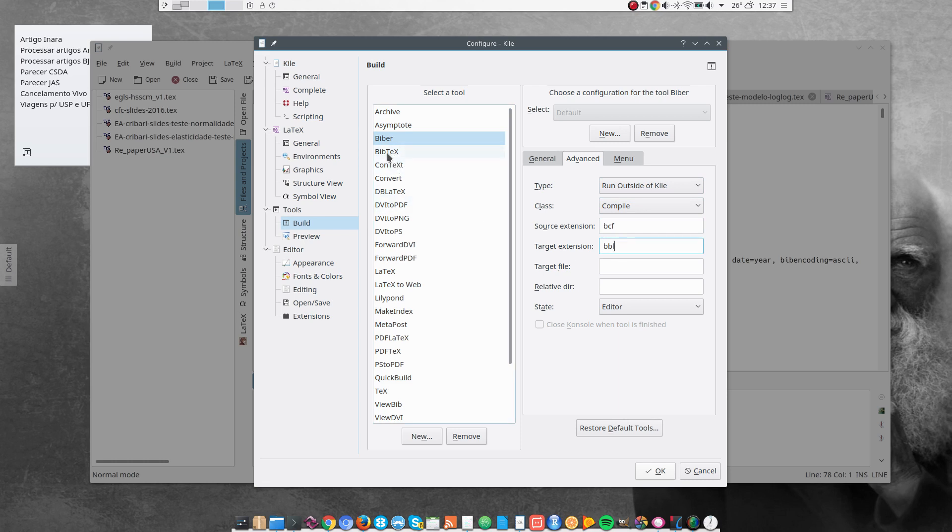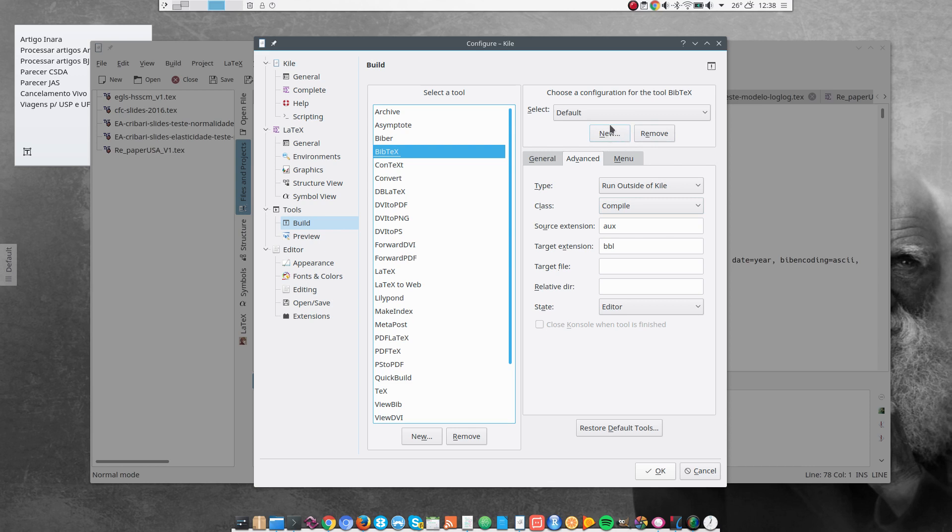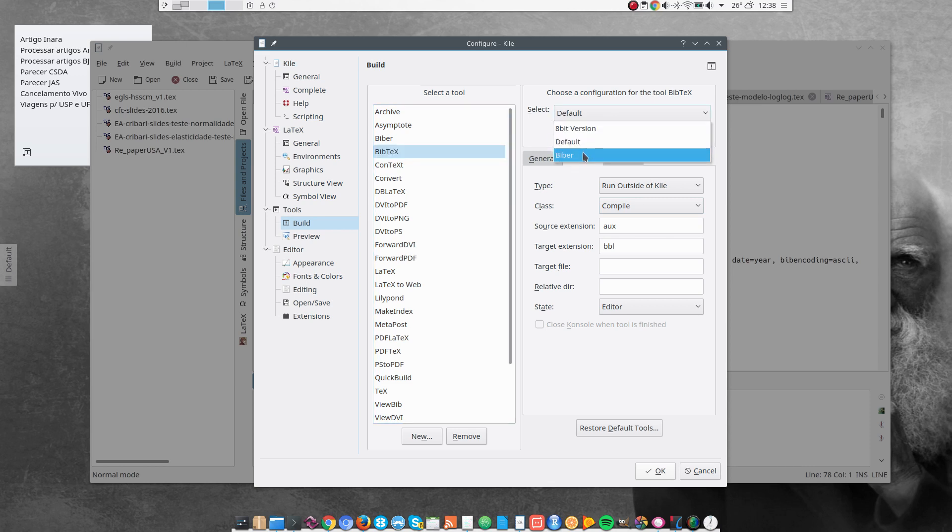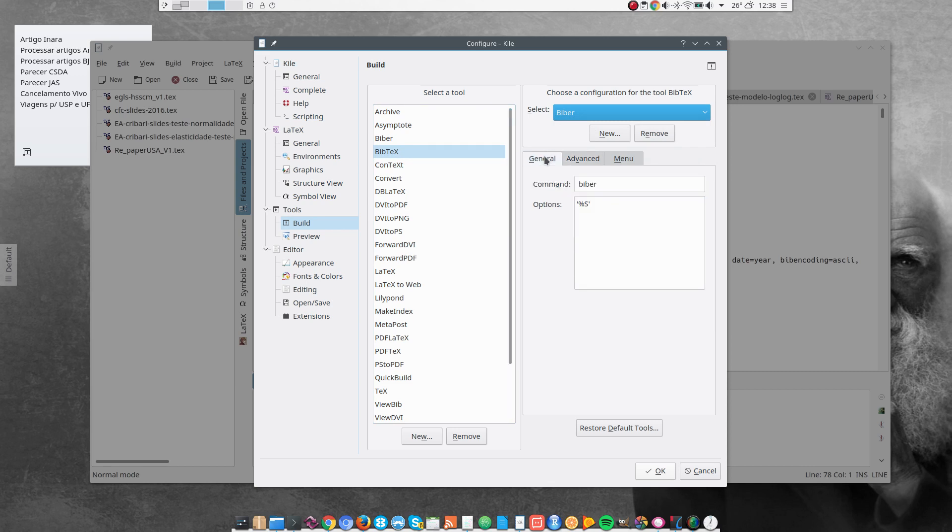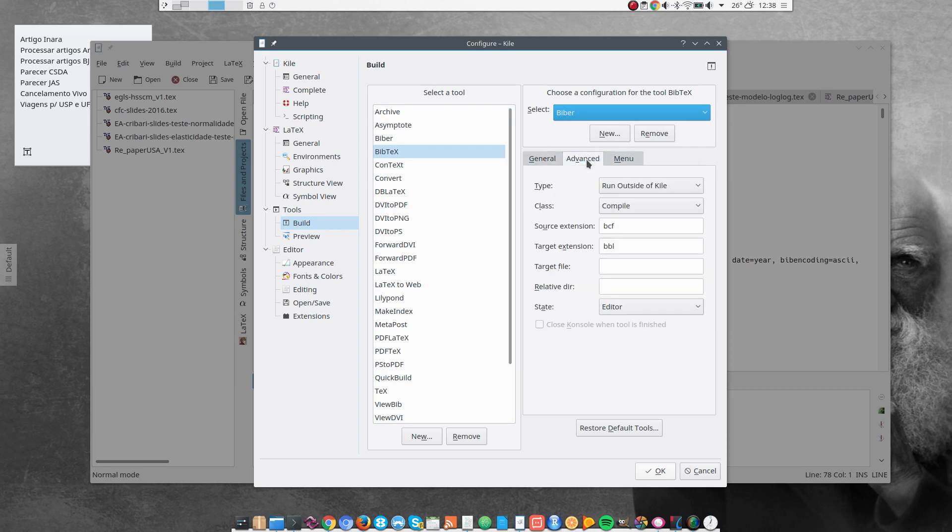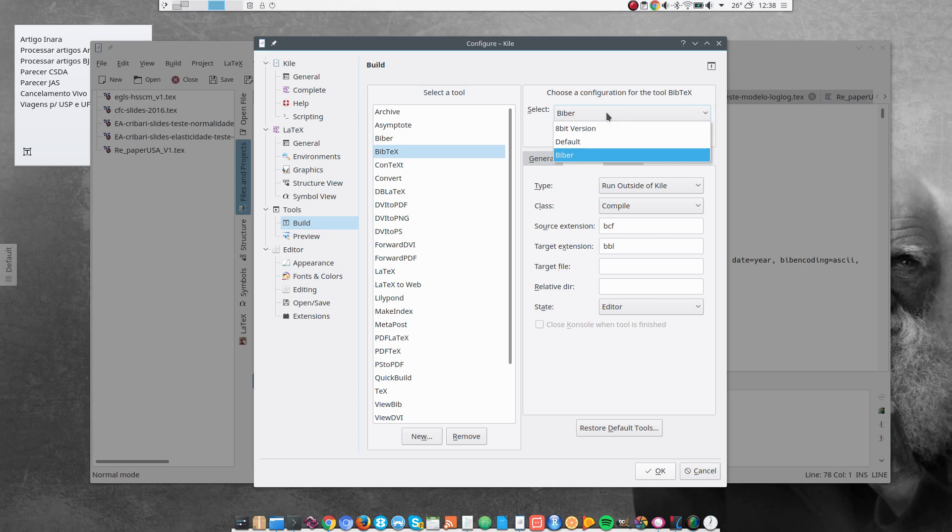Next, I go to Bibtec. And using this option here, New, I add Biber here. Biber, same thing, BCF, BBL. And so that I can use Bibtec or Biber as back-ending to my reference.